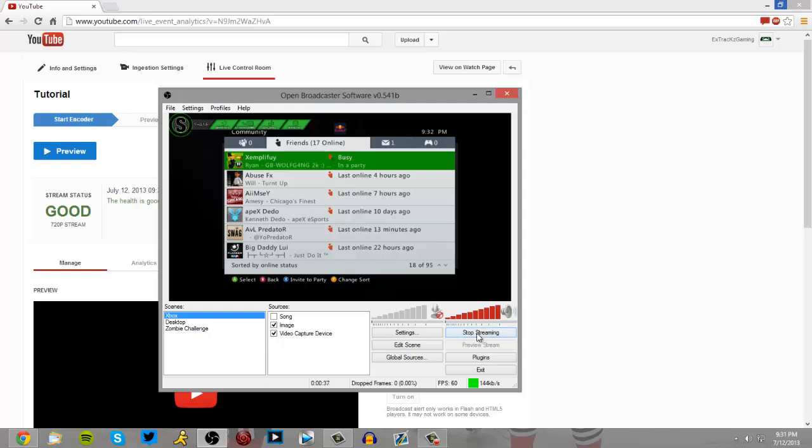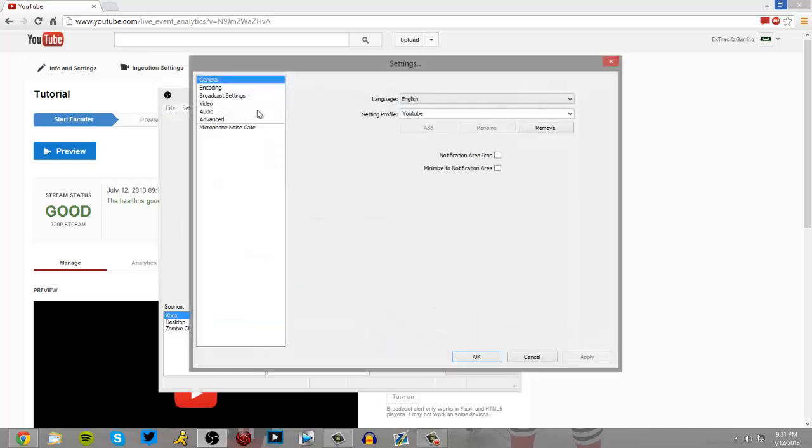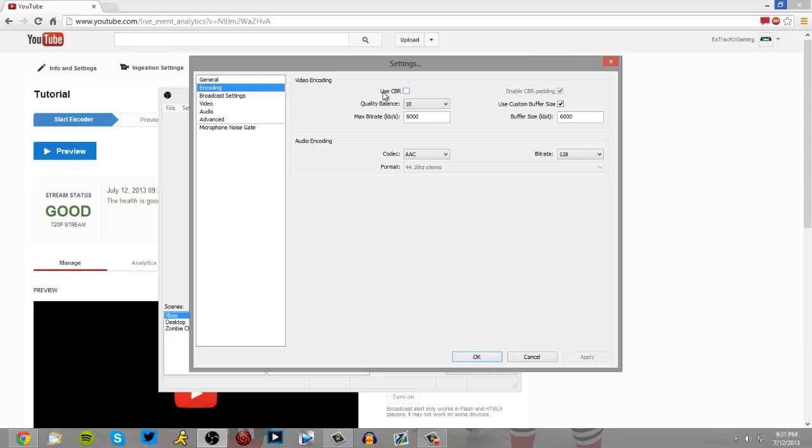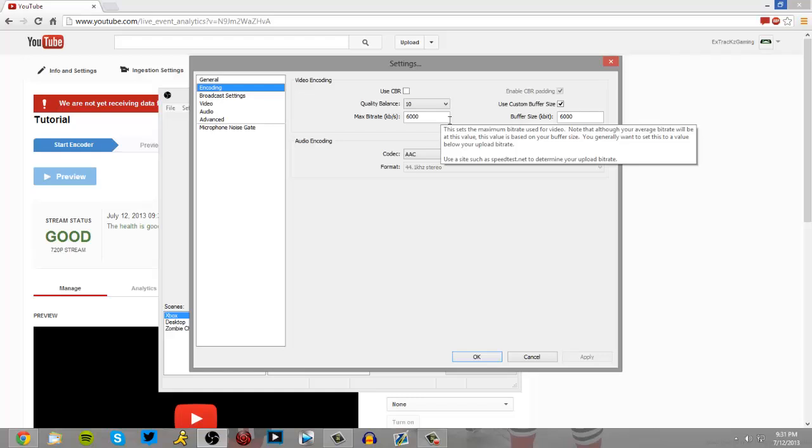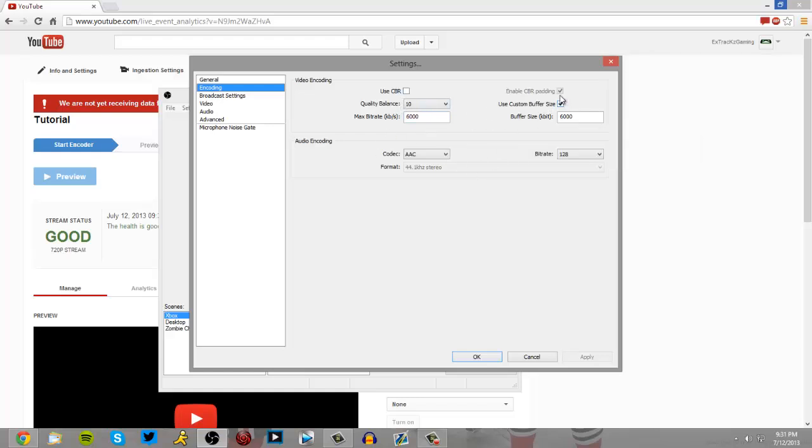So to stop that, you don't want to use a custom, use a constant bit rate. You don't want your bit rate to stay that high the whole time. You just got to let it do its thing. Do your normal settings. Let it do its thing.